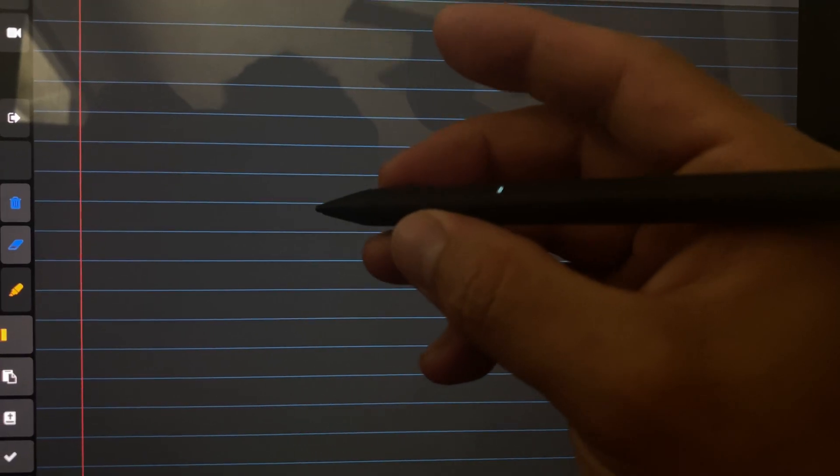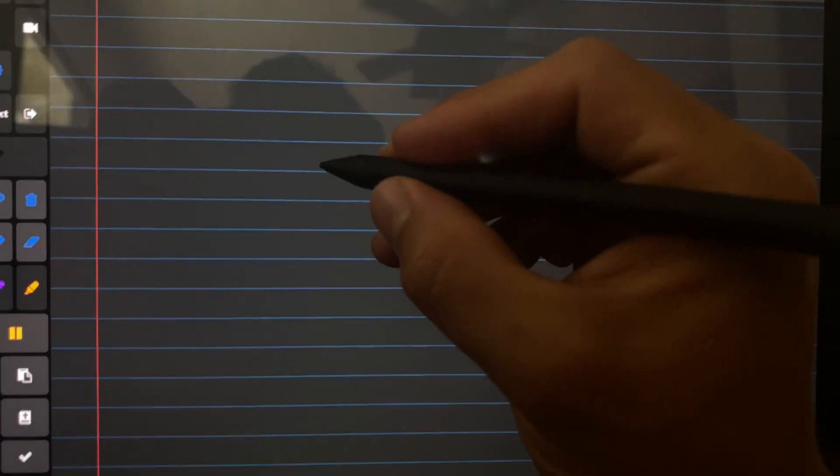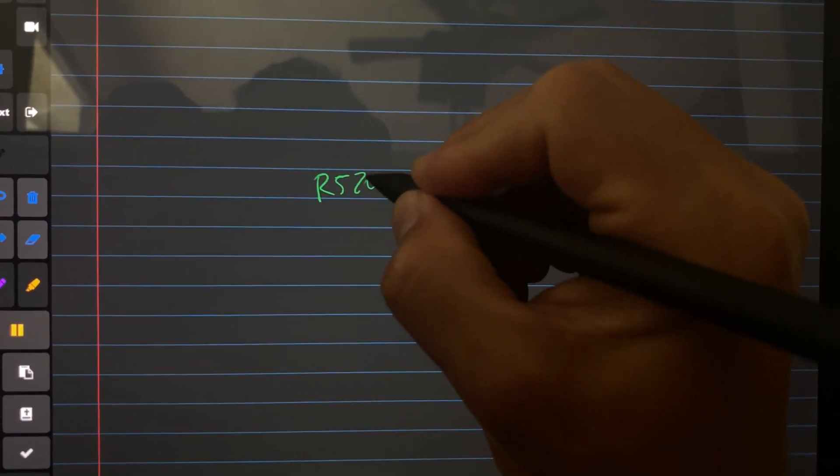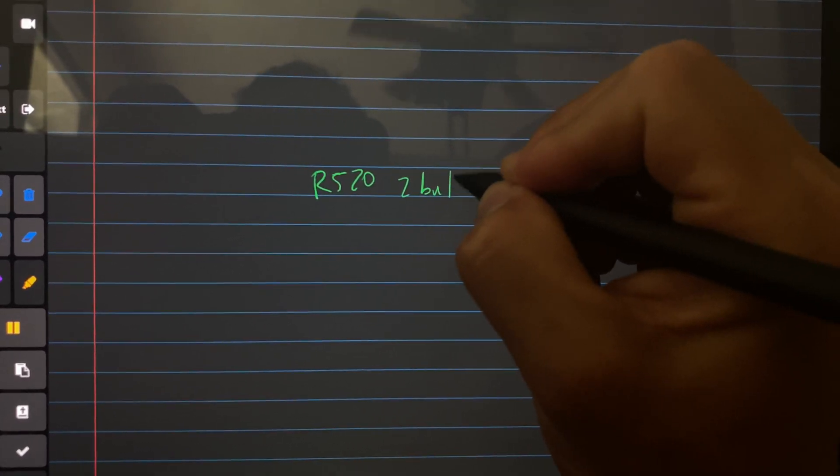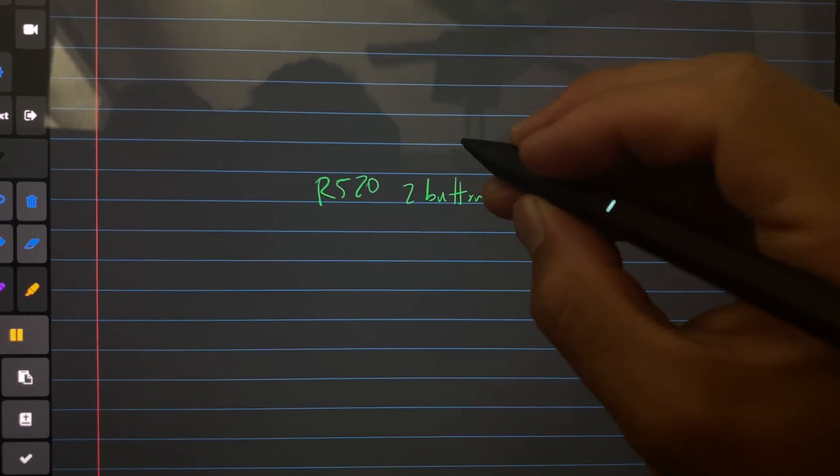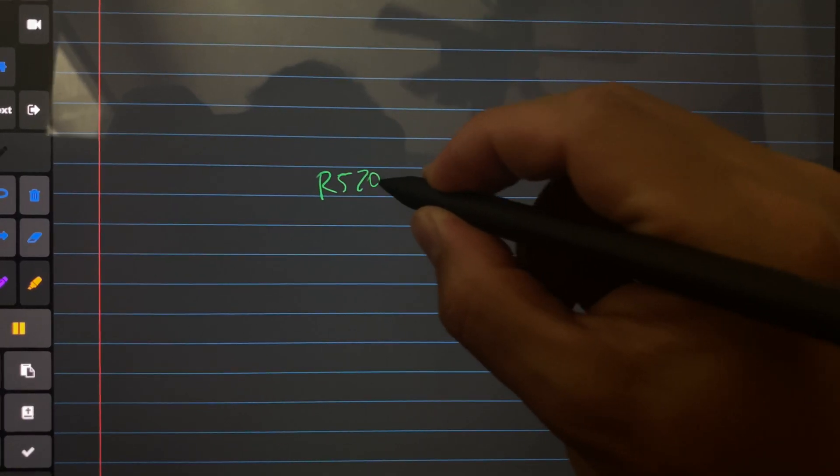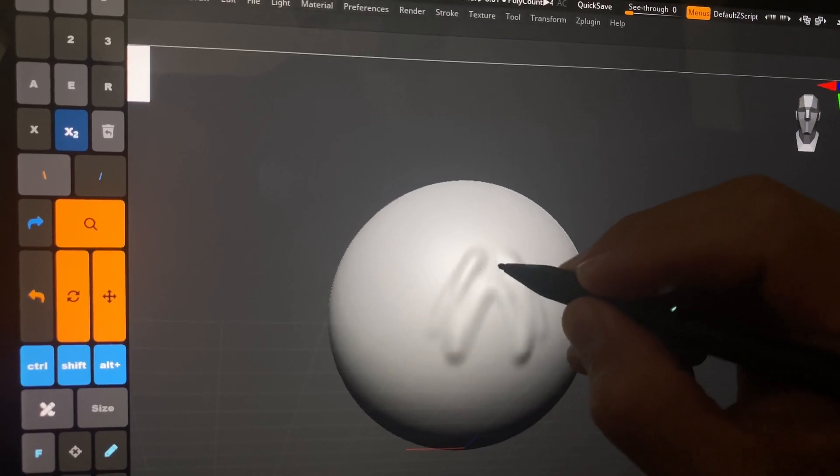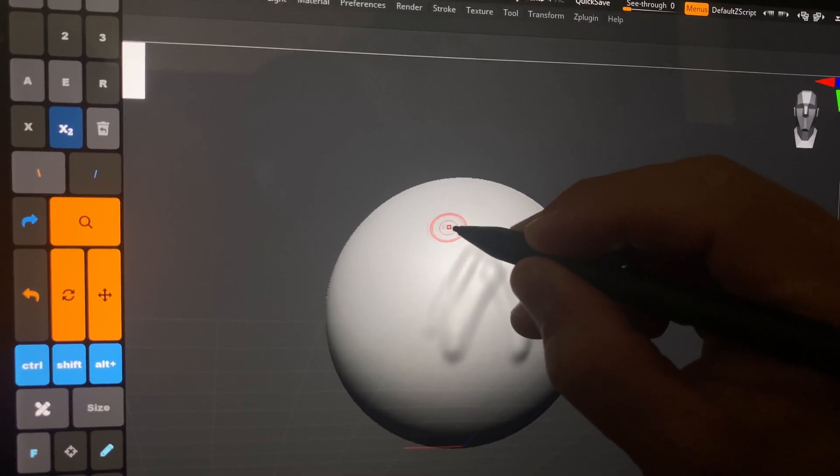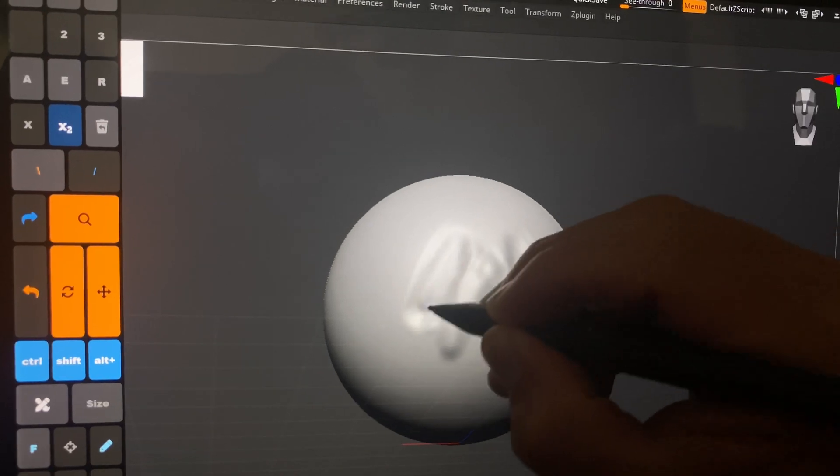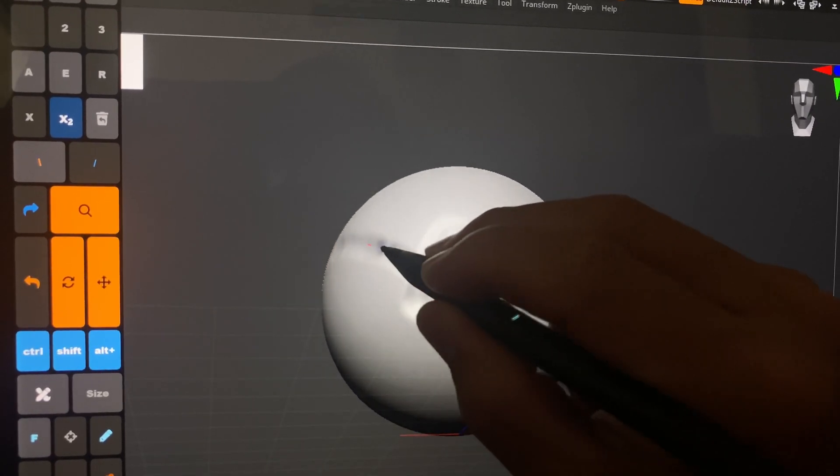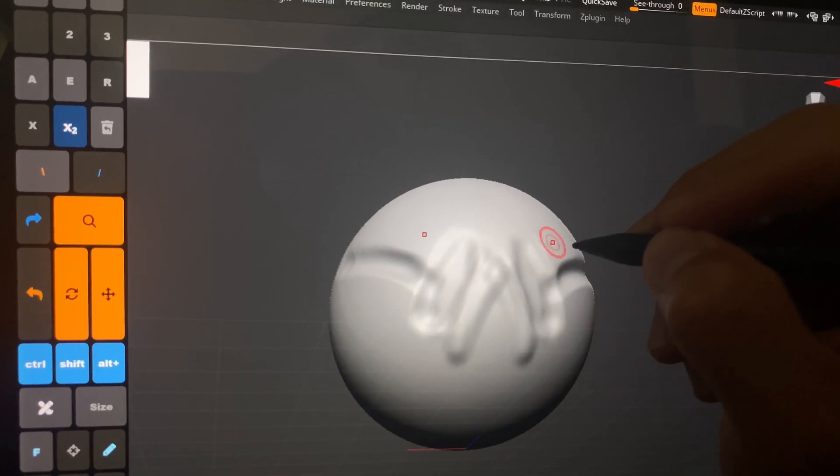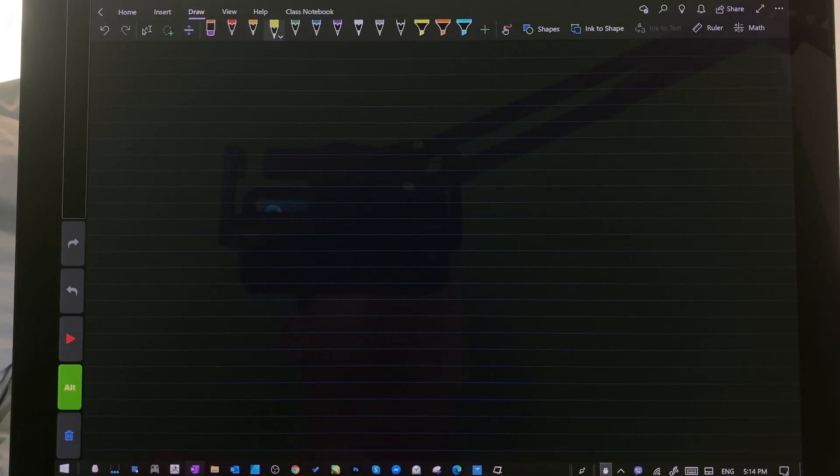If you have a two-button stylus like the R520 I have on my website, you can draw and erase with the side button eraser. That's this front button right here. What most people don't know is that you can also use the eraser to erase material in 3D programs. So you can turn the pen around, use the eraser, or if you have a two-button pen you can press the side button and you can erase material.